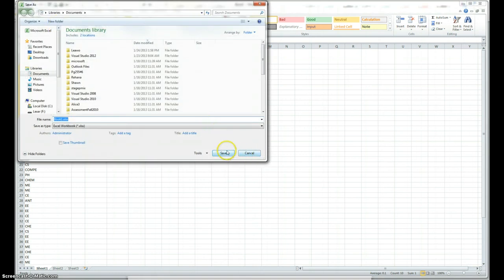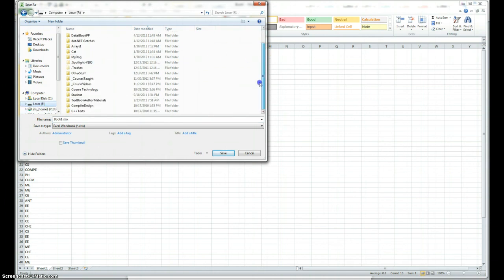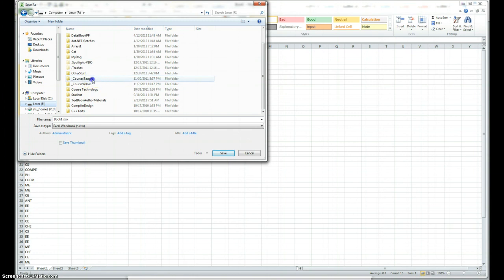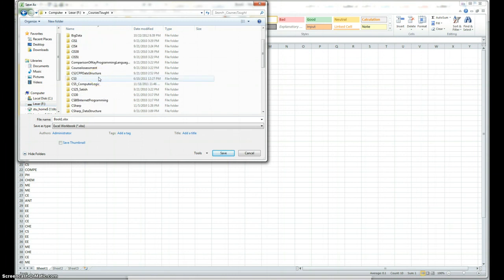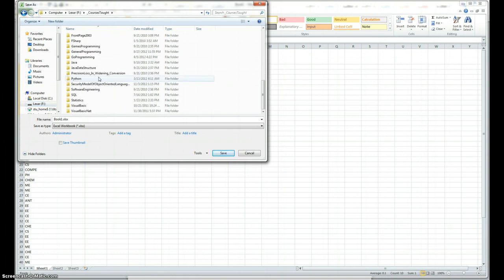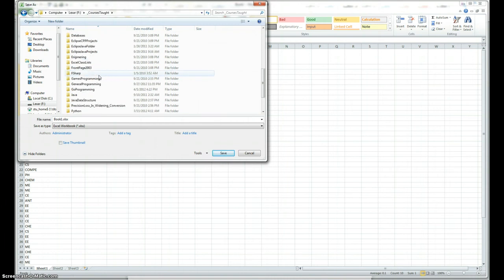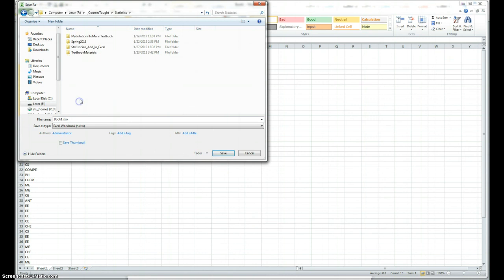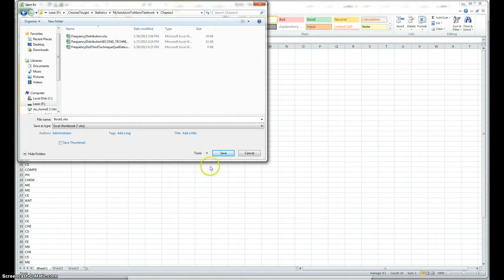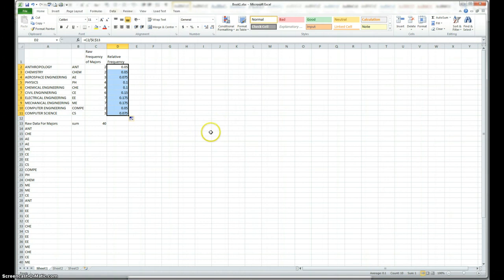Let me save it just in case. I thought I saved it, but I didn't, I don't want to lose this. I will change the name later. I am just going to take the default name right now. It should be right here. Statistics. Chapter 2.